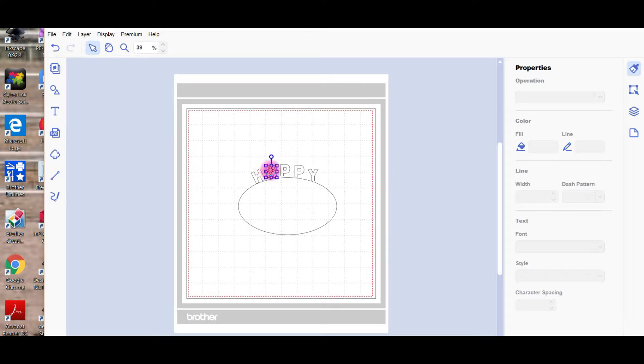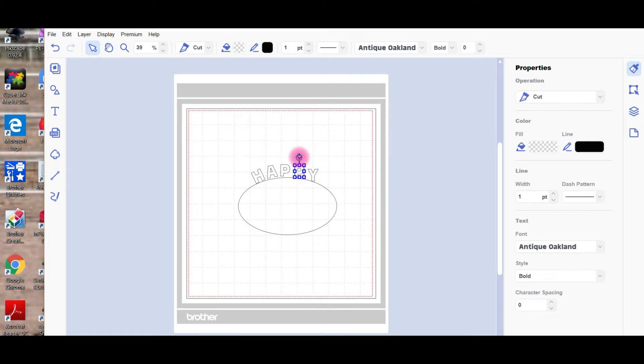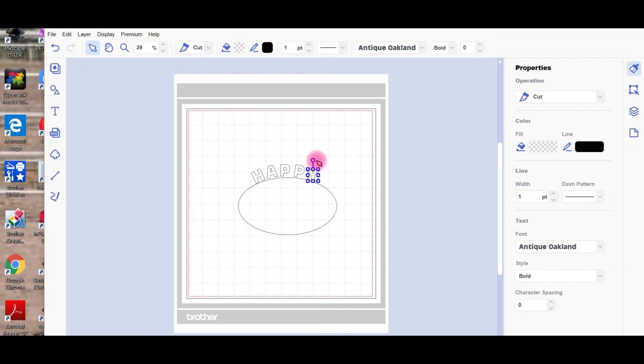And then we turn the A so it lines up. So really, the oval shape is just a template to follow. P is not bad there. We'll turn that P the other way. And the Y. There we go.